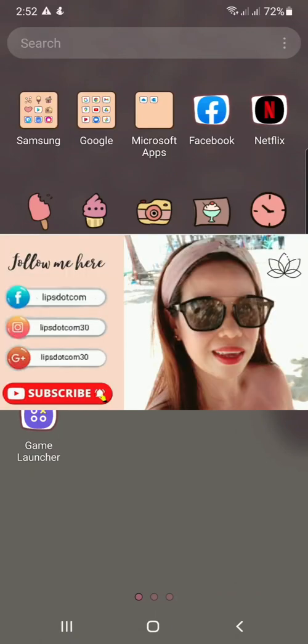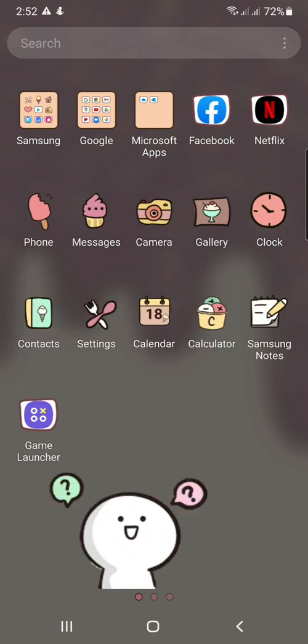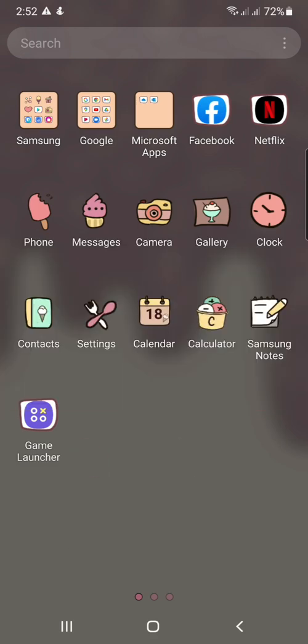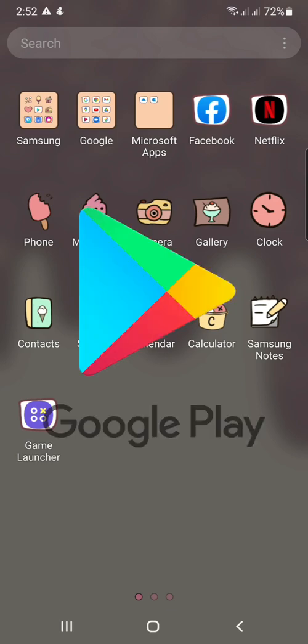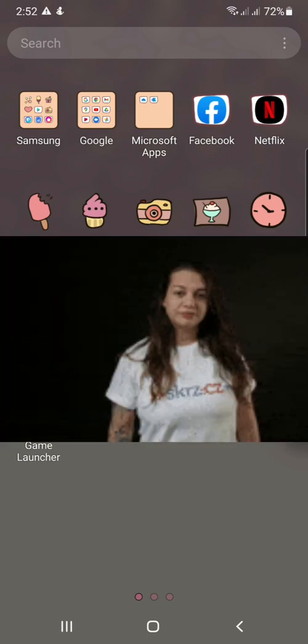Hi, this is Lips. In this video, ituturo ko sa inyo kung paano mag-cancel ng subscription para sa inyong mga apps using Google Play Store. So if you wanna know guys, then keep on watching.